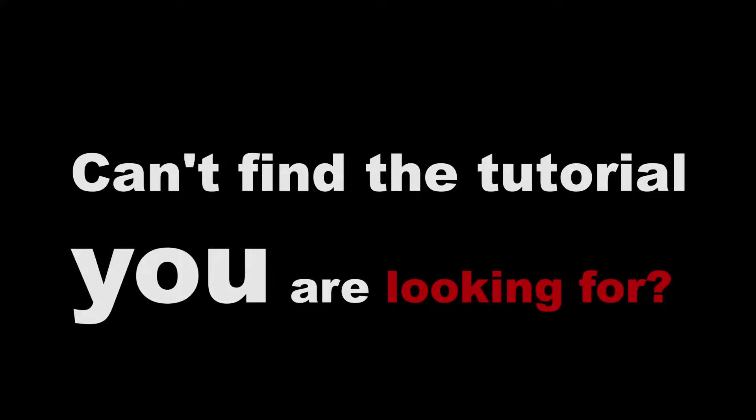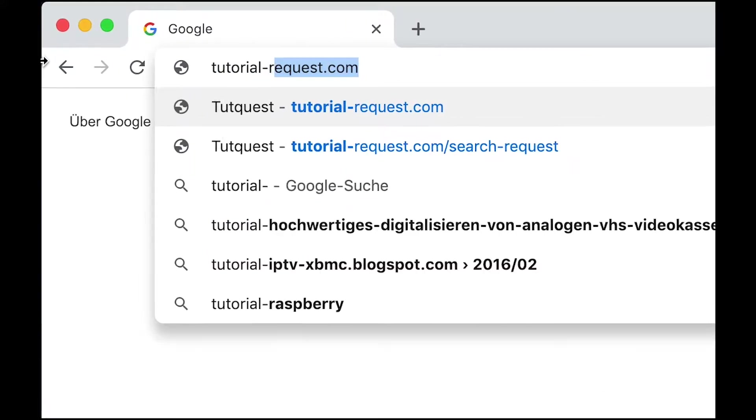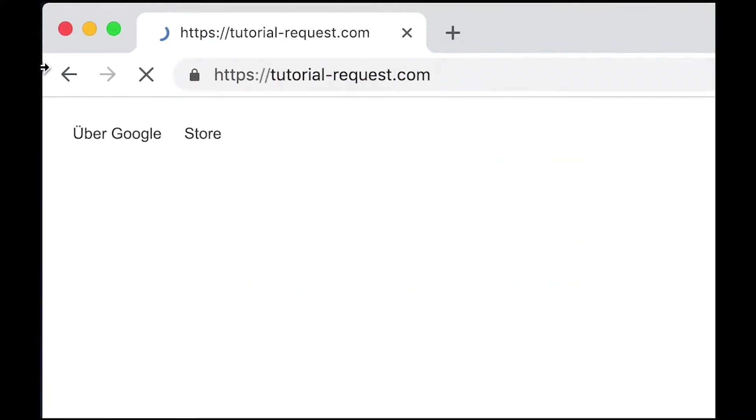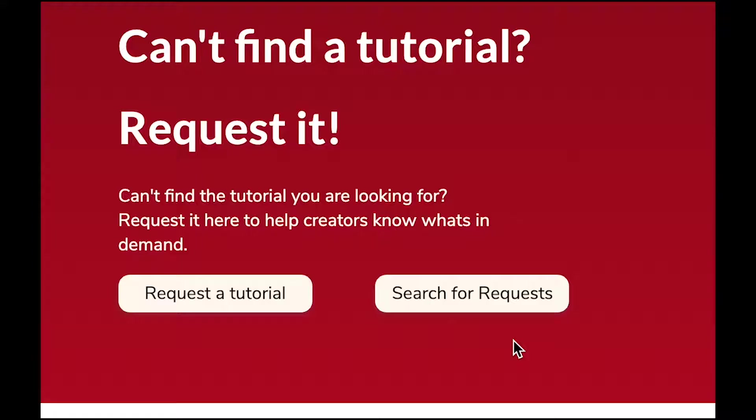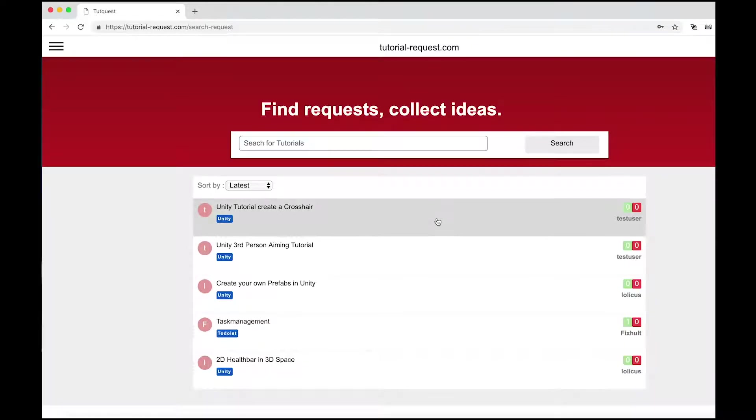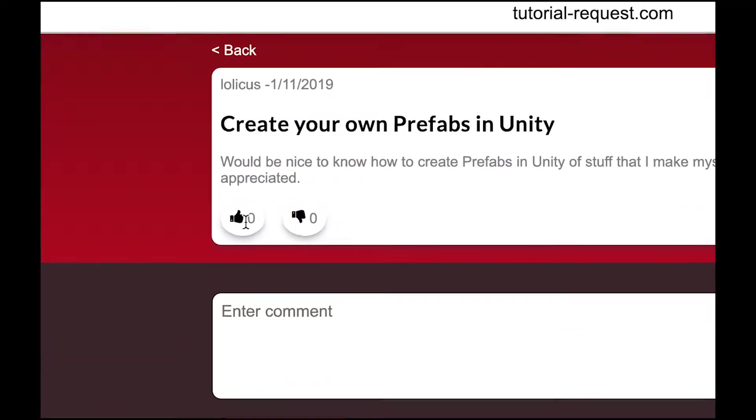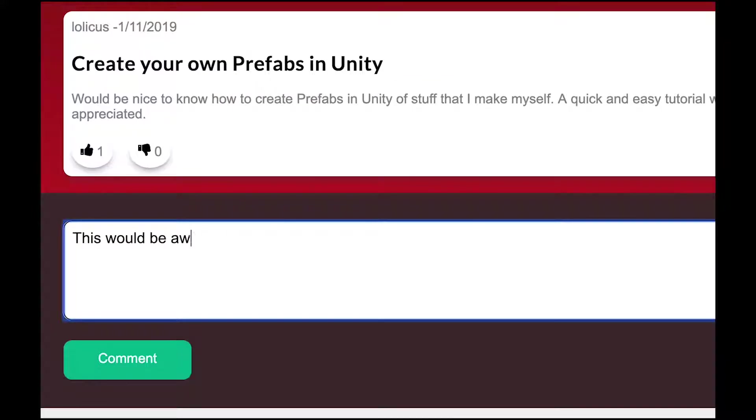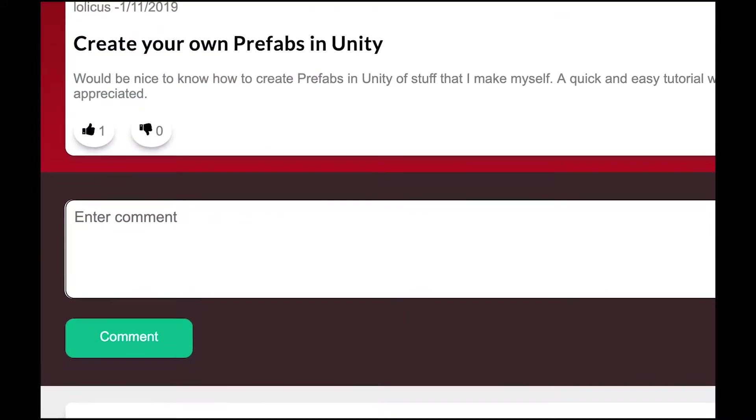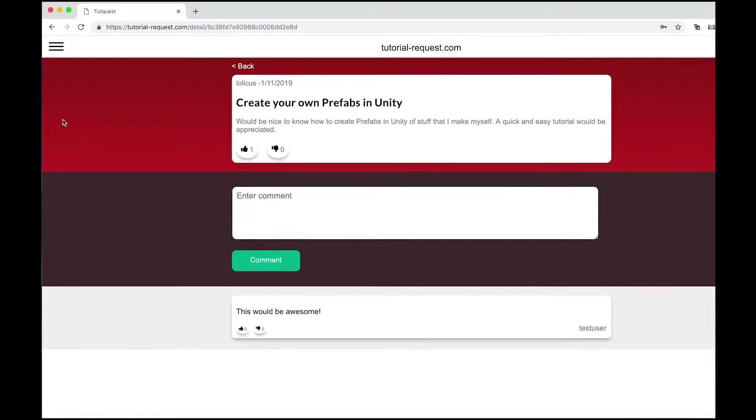And if you have any other ideas for tutorials, can't find the tutorial you are looking for, well, just ask for it then. Just go to tutorial-request.com and check out if other people are searching for the same tutorial as you do. If you find a matching request, make sure to leave it a like so other creators always know what's in demand.